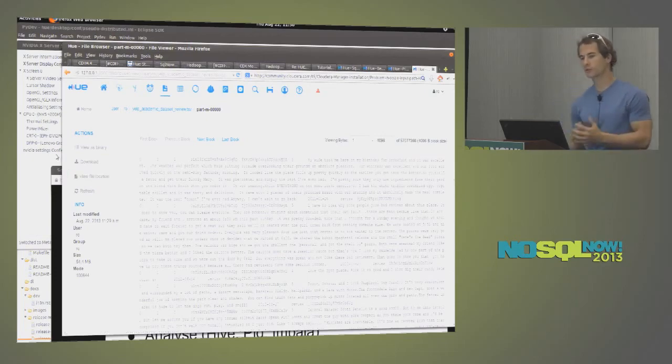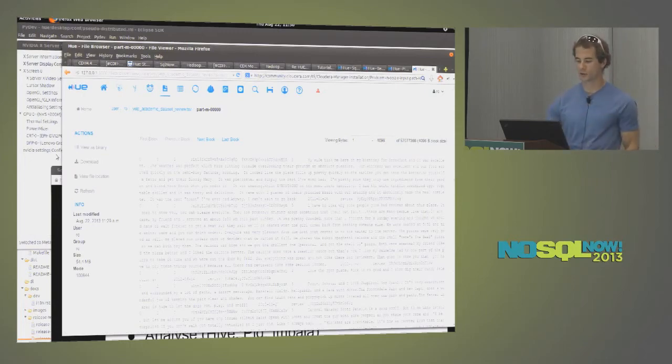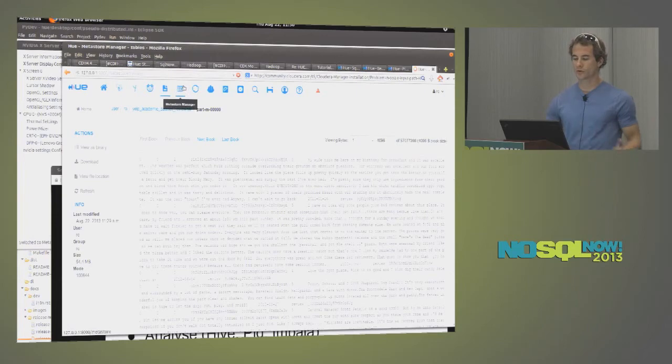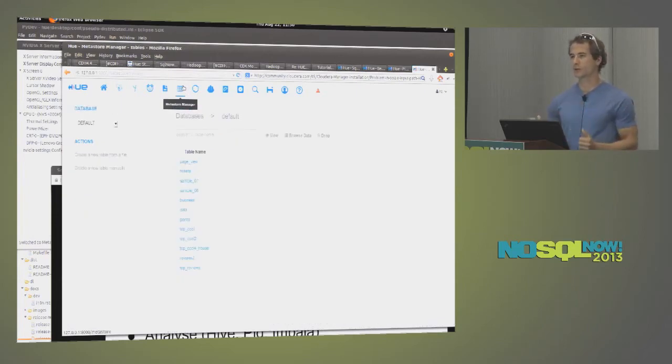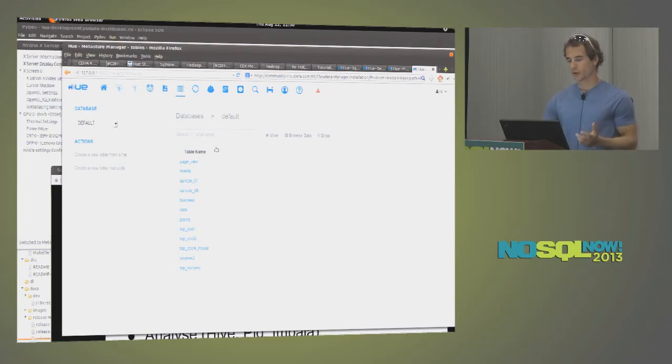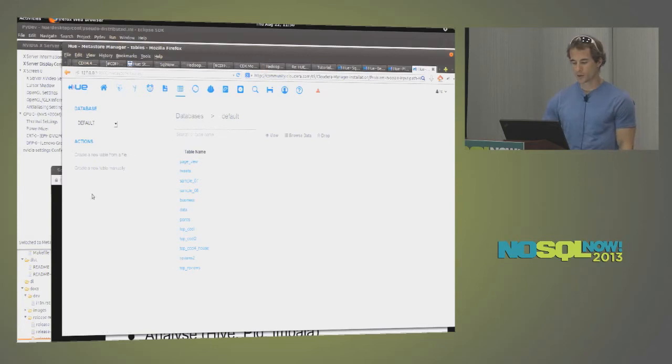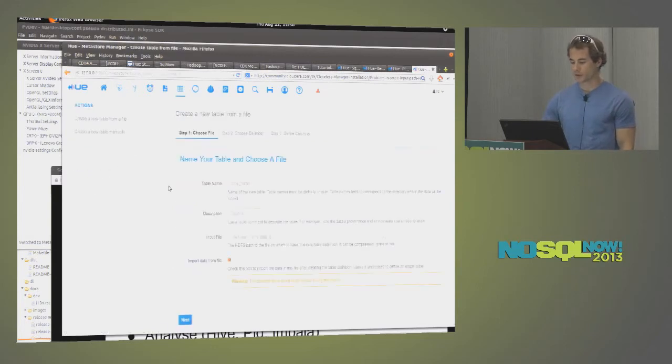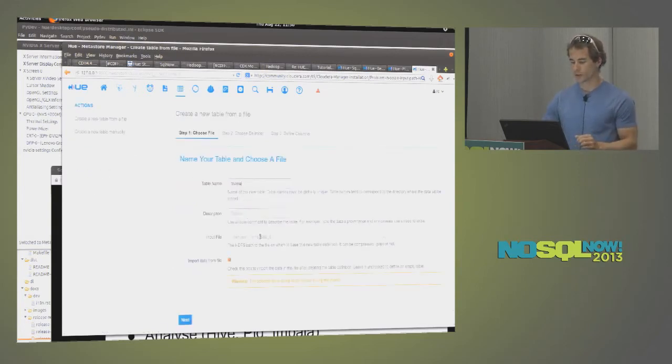So now I have a TSV file, but I want to do actual queries on it. A good way to do is to use one of the main query tools, which is called Hive. It's like SQL on top of Hadoop. Before, I need to create a table that represents this data. So Hue comes with a wizard, helping you to create tables.